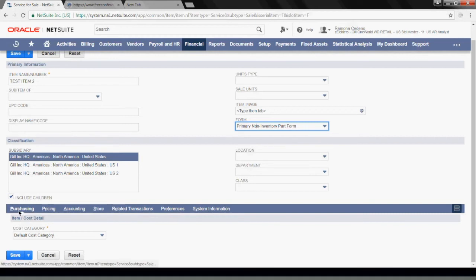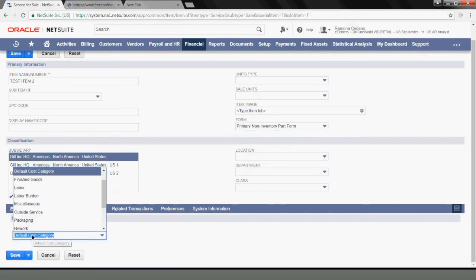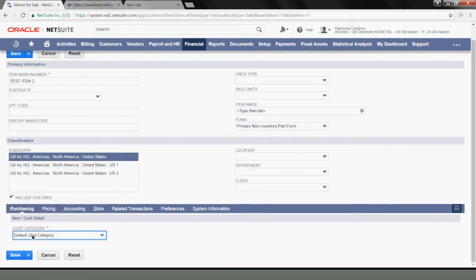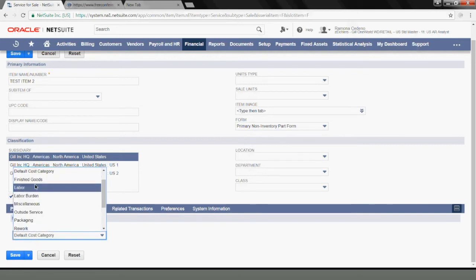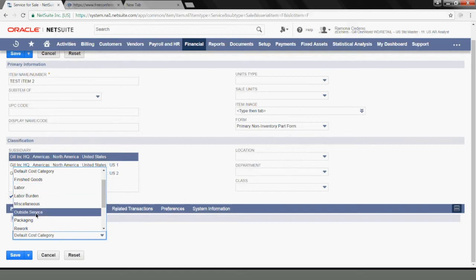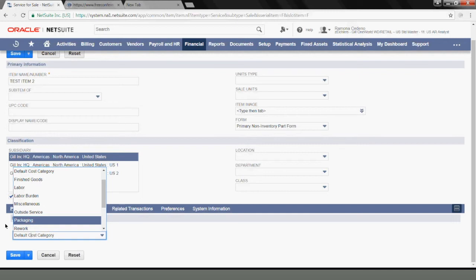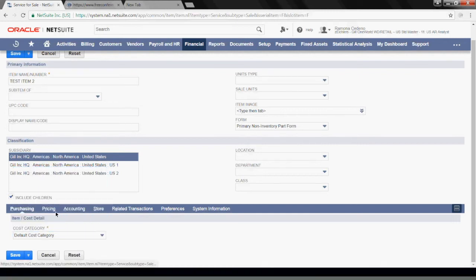Now I'm down here to the Purchasing tab. I will leave this as Default Cost Category, but you have other options. You can say this is going to be labor or packaging and other options that you may have in your account.